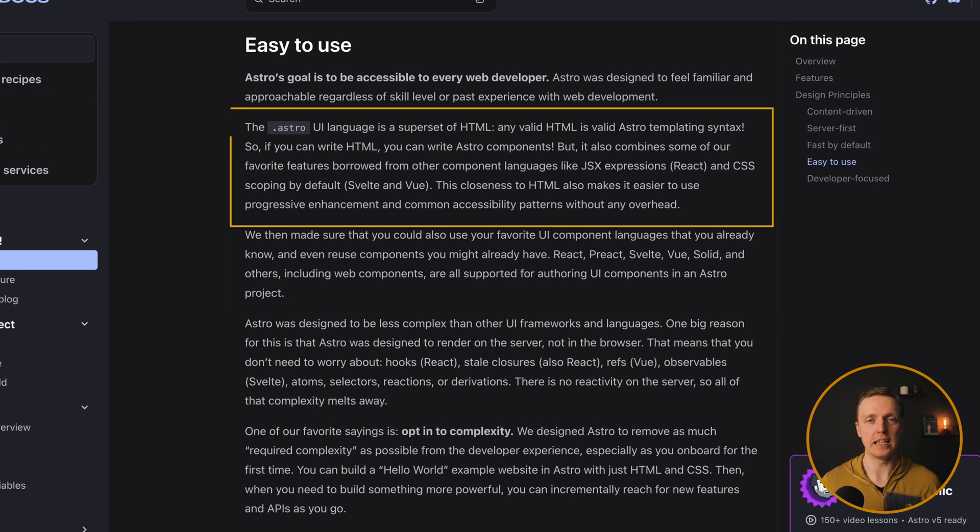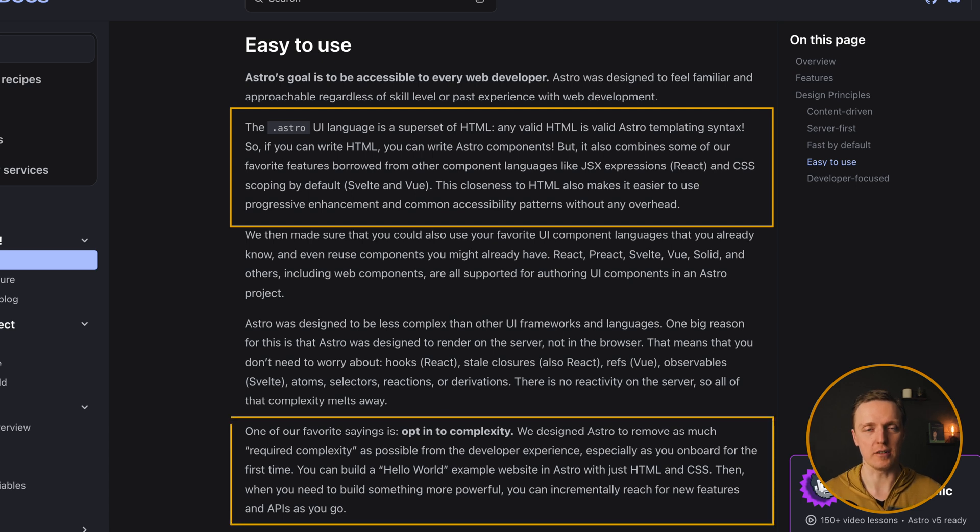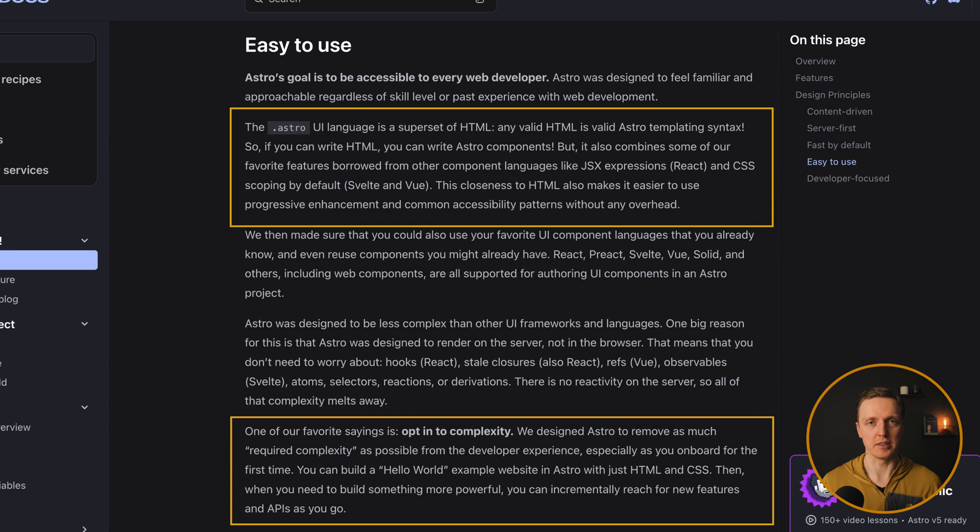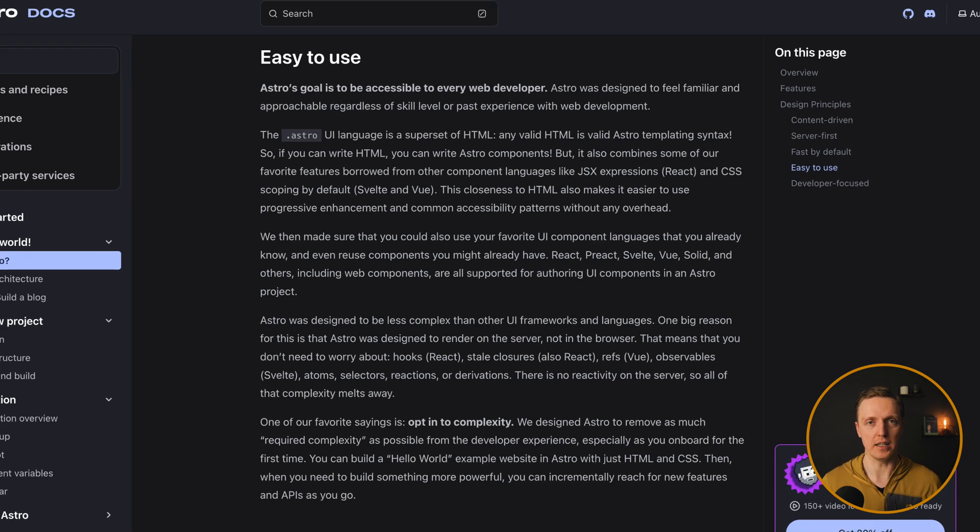Because essentially, you can create just a bunch of markdown files and you are getting a website with zero JavaScript, because it will be built to plain HTML.